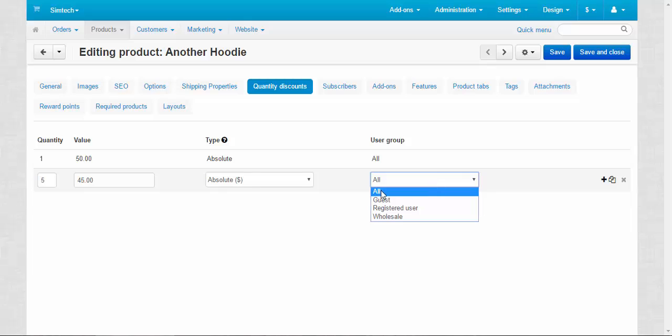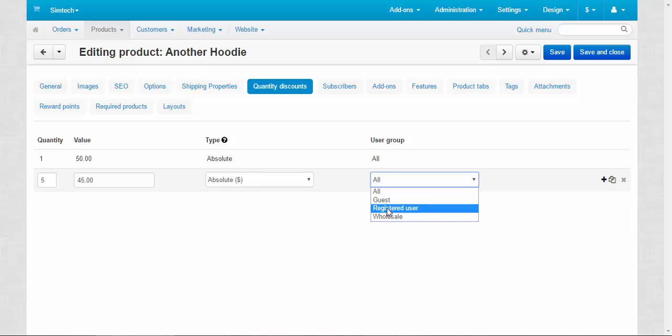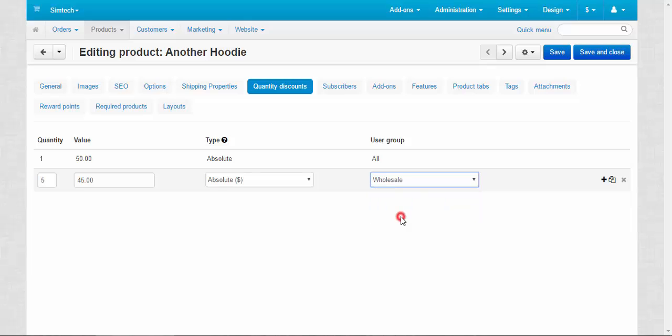User groups: you can activate this discount for all user groups, for guests only, for the registered users, and for the specific group. Wholesale users are those who buy lots of products from your store, and you can add some of the customers to this group, or they can ask your administrators to add them to this group and they will get discounts for all the products, or they can get special discounts.